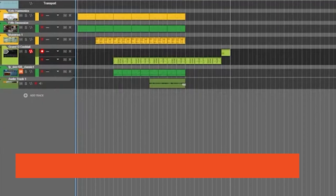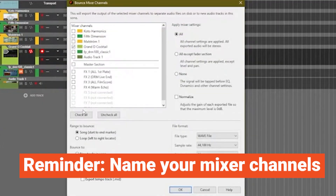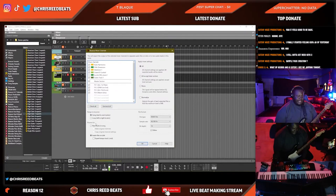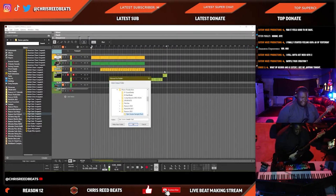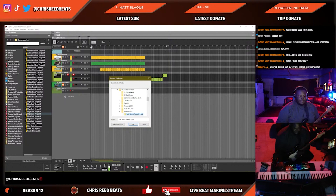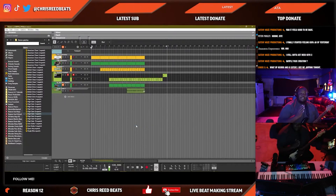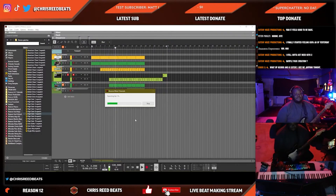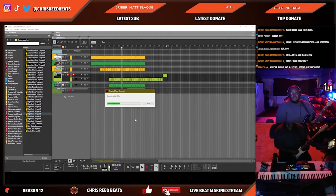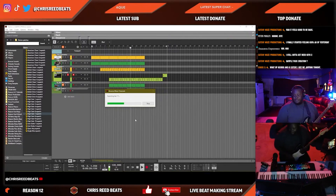Because we actually made kind of a beat to it, we already have that ready to go. Bounce mixer channels — check all, uncheck the drums, and set the loop range to bounce, set it to loop. We only want that loop section, and I try to give a little bit more of the loop than what it begins with. Hit okay and it'll just do that loop section and export that.